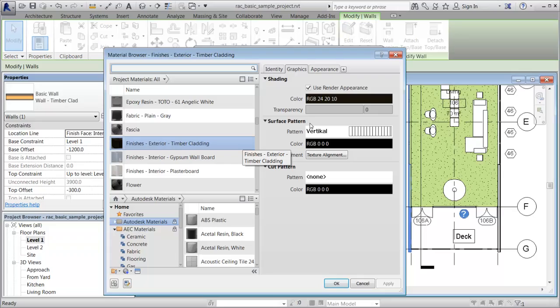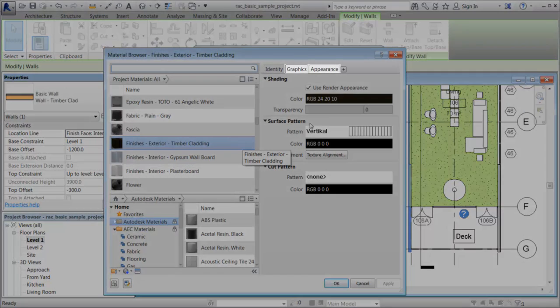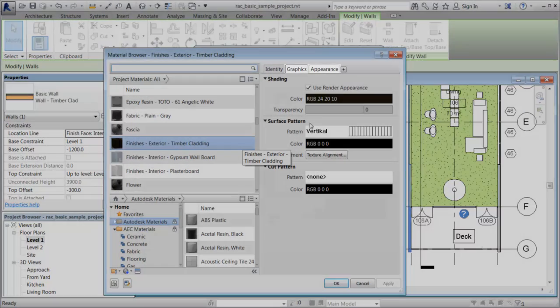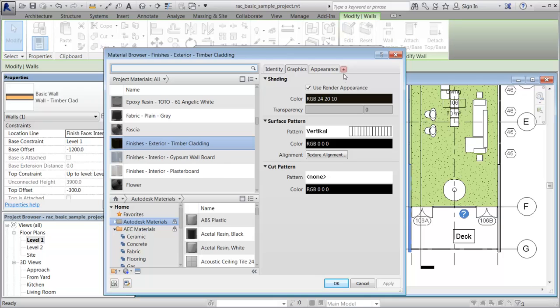Notice that this material has graphics and appearance assets associated with it, but no thermal asset. To add a thermal asset to this material, click the Add Asset button and select Thermal from the drop-down list.